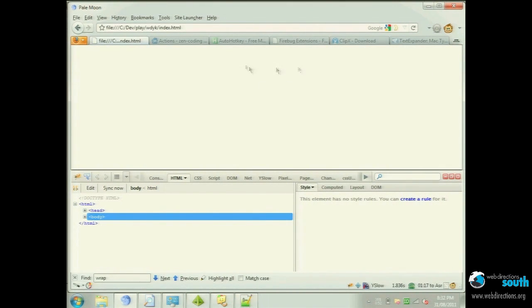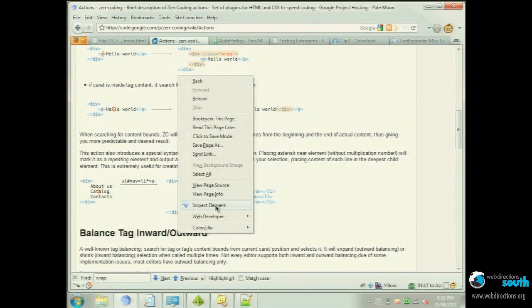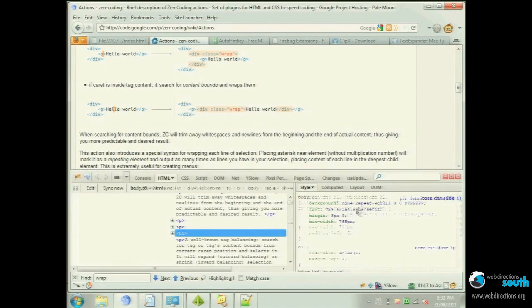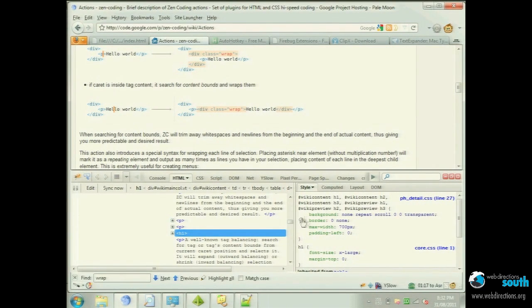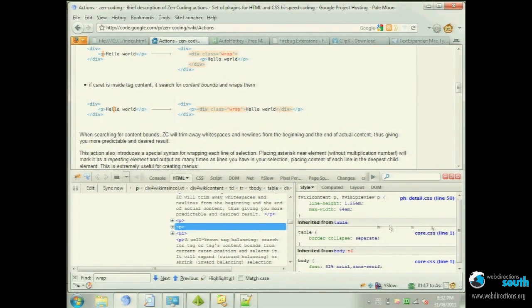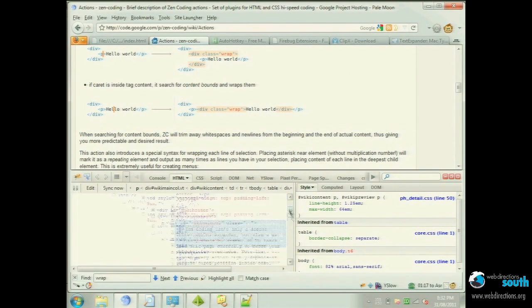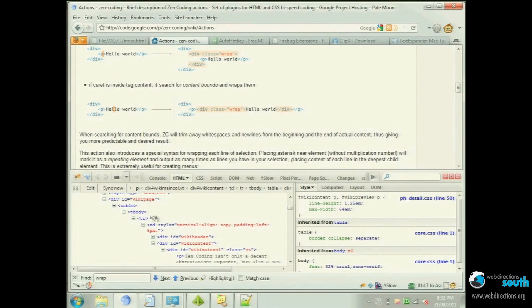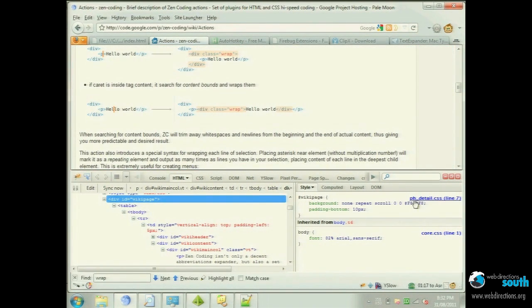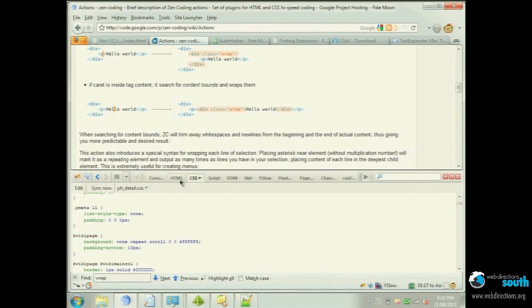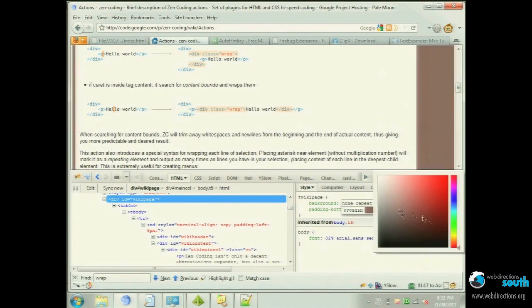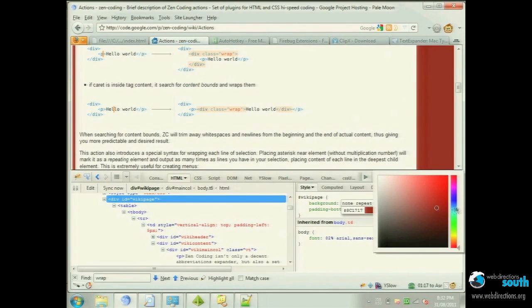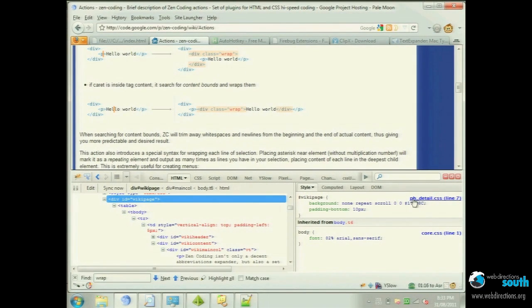There's one, for example, we'll just jump onto Zen Coding's website. You could install this called Firepicker, which adds in a color picker, but you can also change it on the fly like that. And then it just saves it back as a hex code on the page.